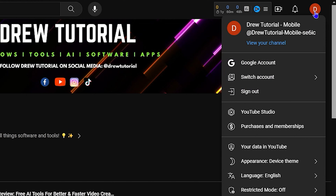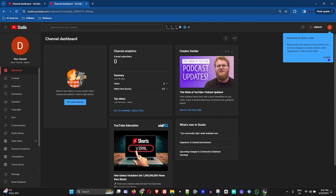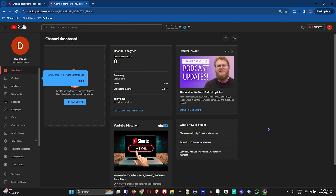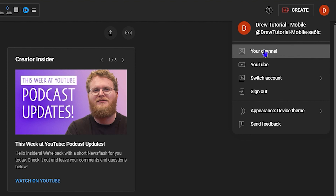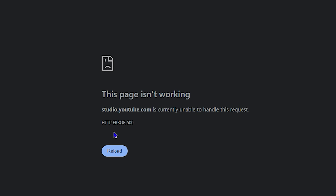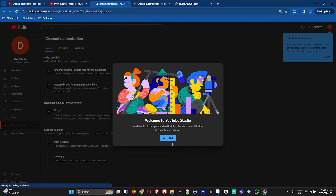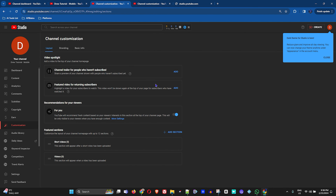Click YouTube Studio in the upper right-hand side to enter the YouTube Studio for the new channel. This is a brand new channel, so click Continue. The brand new channel is now set up. Keep in mind that you need to set up everything within this channel. Click on the icon in the upper right corner, then click on your channel. You'll be able to customize your channel — click the Customize button, then click Continue.